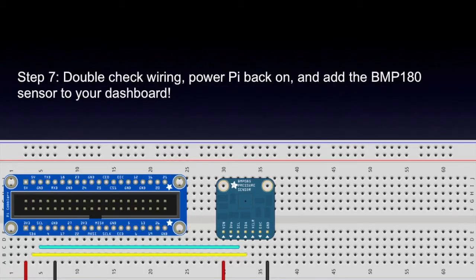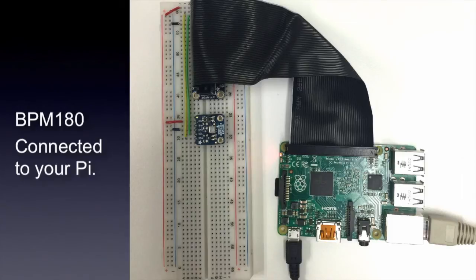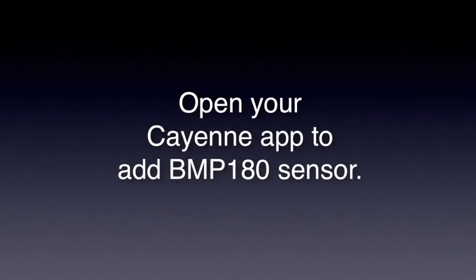Step seven, double-check wiring, power Pi back on and add the BMP180 sensor to your dashboard. This is what the finished product looks like with the sensor connected to your Pi.